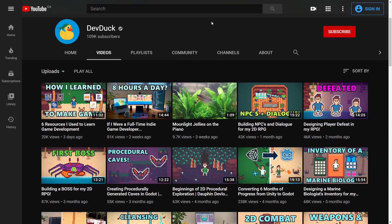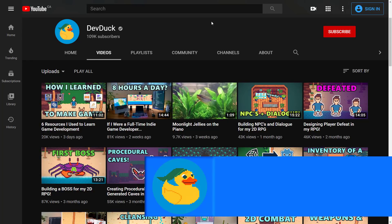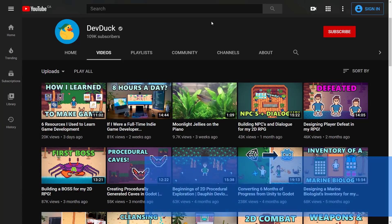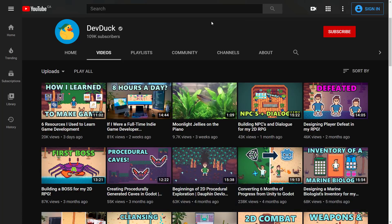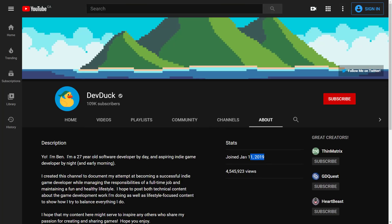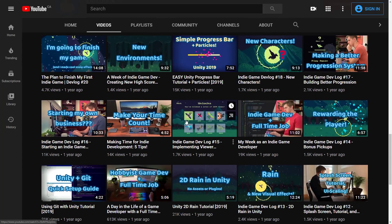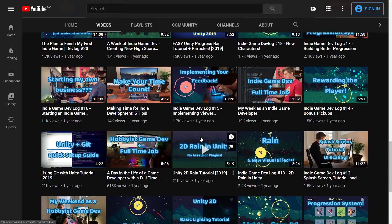DevDuck. In all honesty, DevDuck probably earns the name 'Game From Scratch' a lot better than Game From Scratch does — he is basically documenting creating a game from scratch. This is a full-time developer's part-time indie project and the documentation of the creation of said project. He has just about 110,000 subscribers and he is by far the youngest channel we've covered, founded in early 2019. This channel is only two years old and he's already over 100k subscribers. What we have documented here is the process of creating a game.